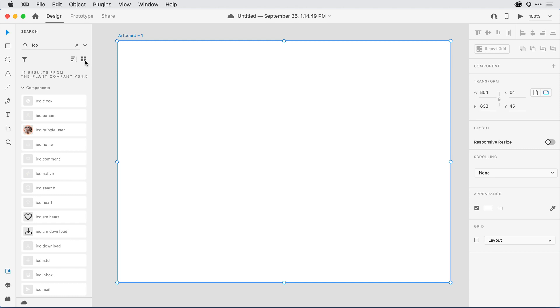Well that's just a quick look at the Libraries feature in Adobe XD. I encourage you to give it a try.